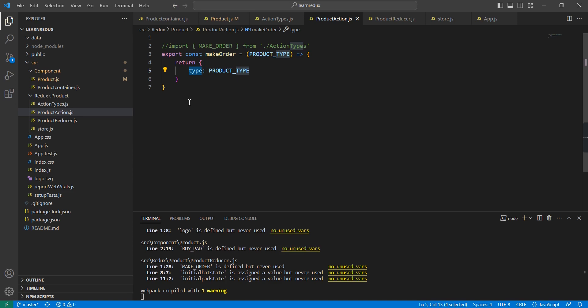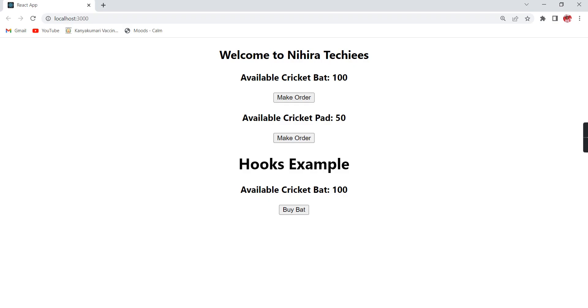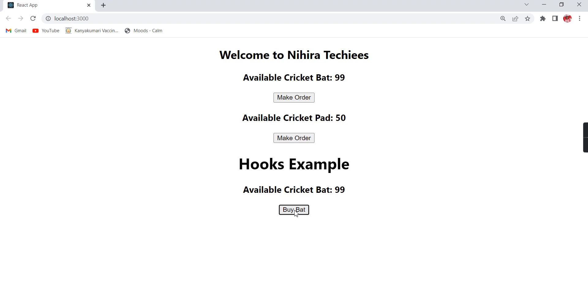For the explanation I'm going to use the same example that we used in our previous videos. It's an online product purchase where this state is the available products and our action is buyBat. If I click this one, the count will be reduced by one.